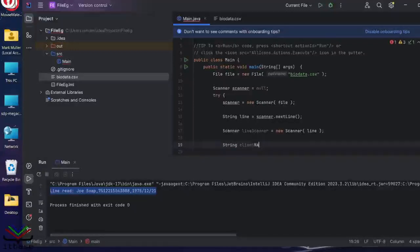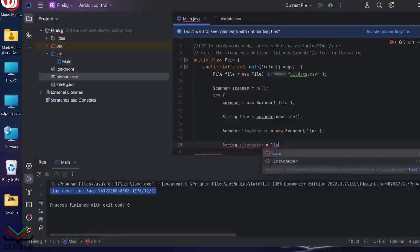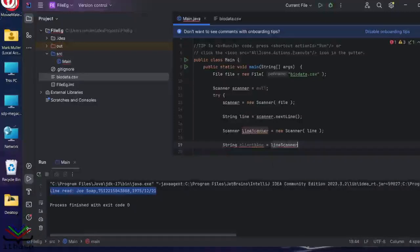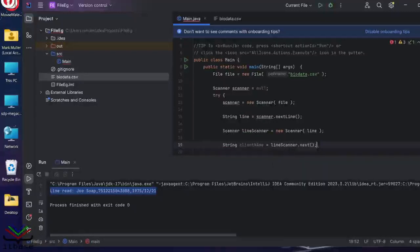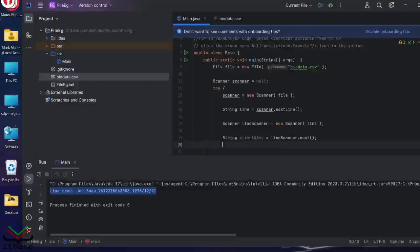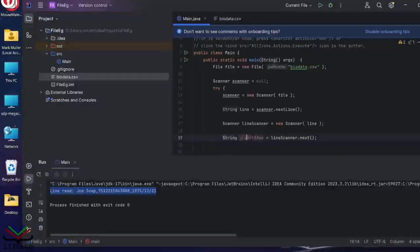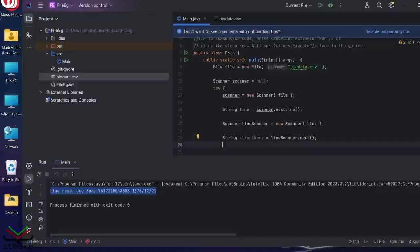And that means I can process that line in exactly the same way that I processed input from system.in. So, client equals line scanner in this case. Next, we're going to read the next token. At least we're going to try to. There is one obstacle though.